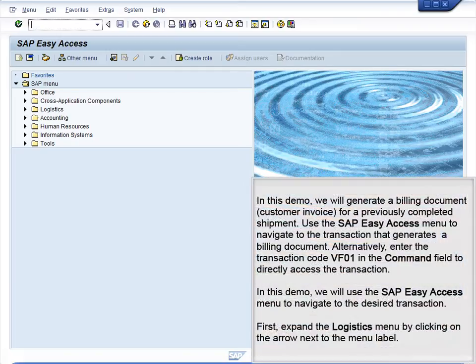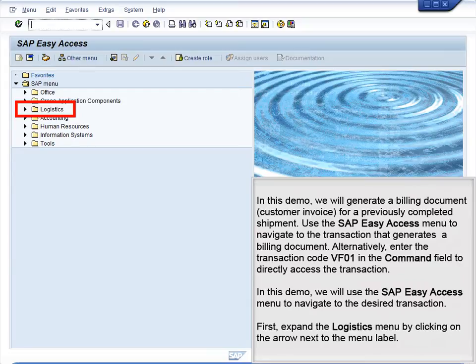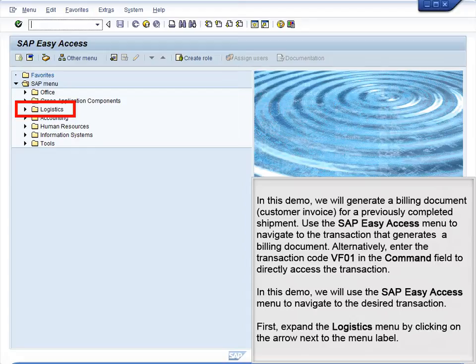Demo 5.8 Process Billing for a Sales Order. In this demo, we will generate a billing document customer invoice for a previously completed shipment. Use the SAP Easy Access menu to navigate to the transaction that generates a billing document. Alternatively, enter the transaction code VF01 in the command field to directly access the transaction.